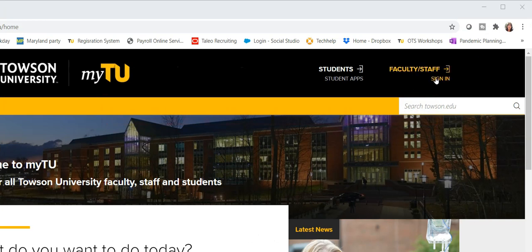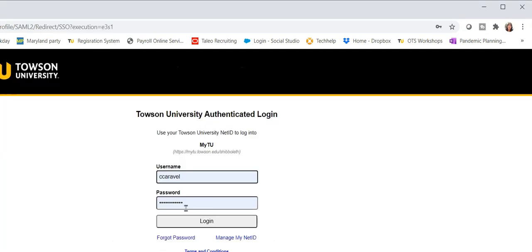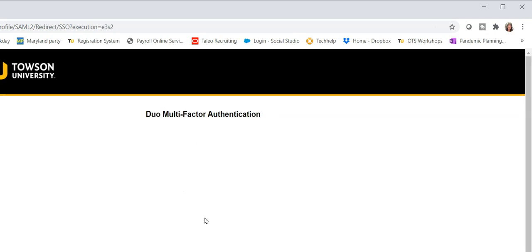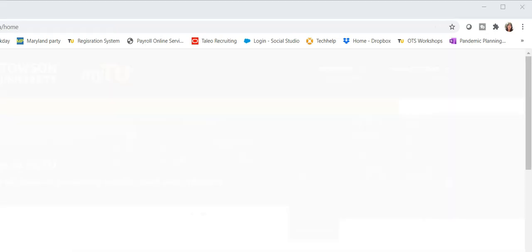From the top right corner of the page, click sign in and then enter your NetID and password and click login. Please note you may have to authenticate through Duo.